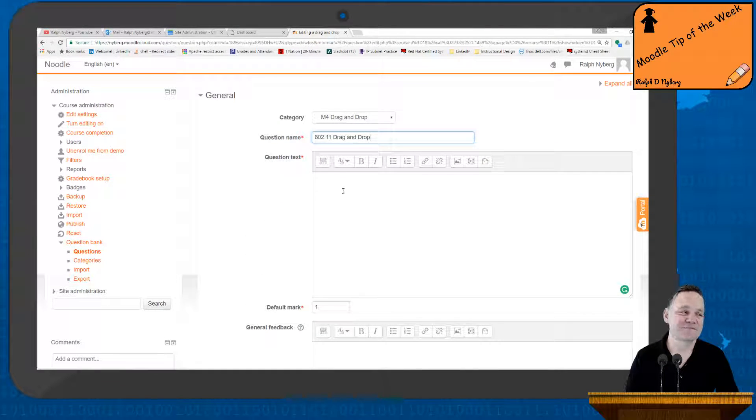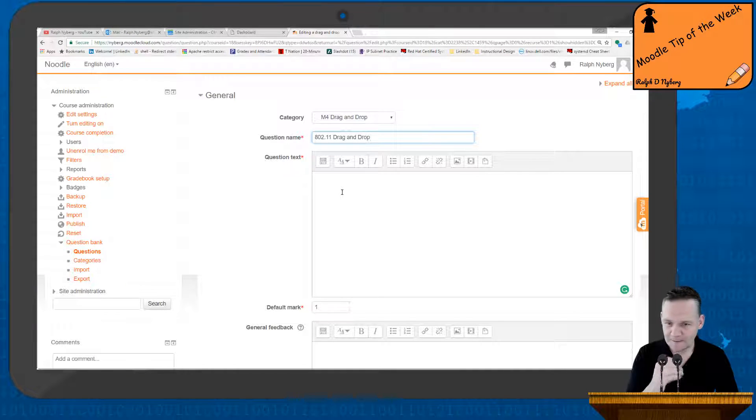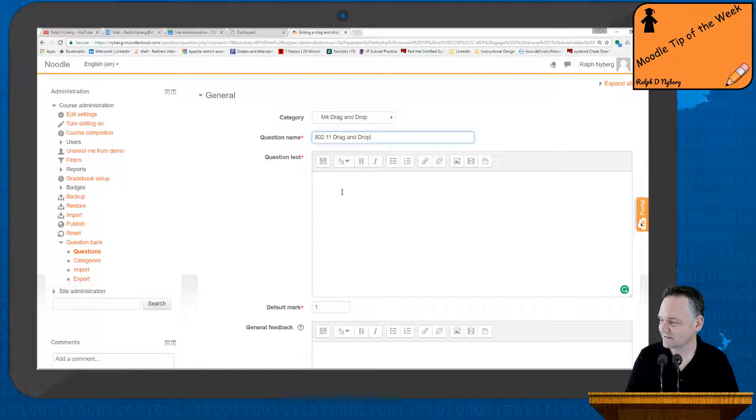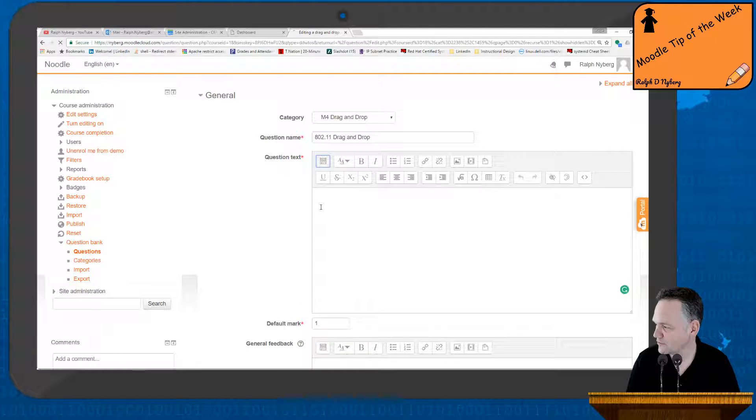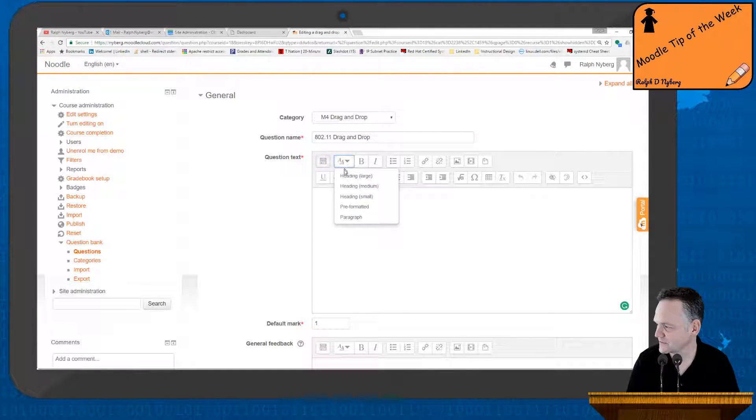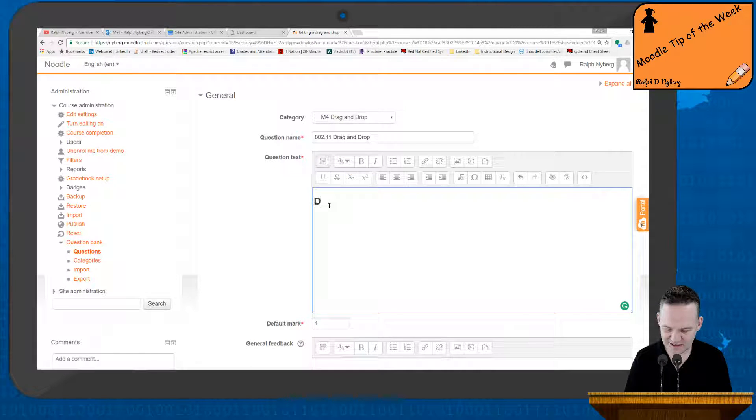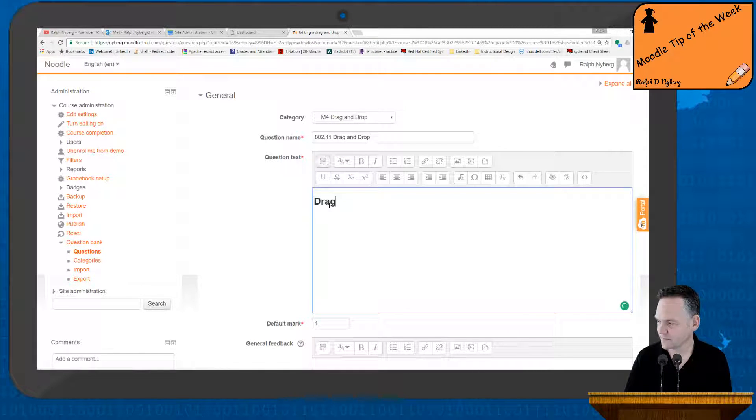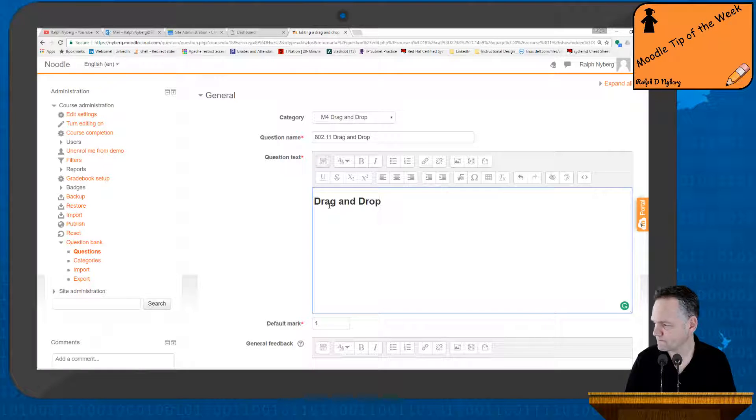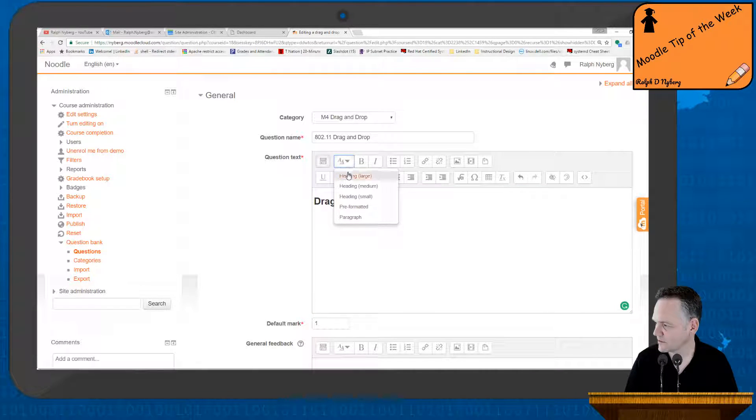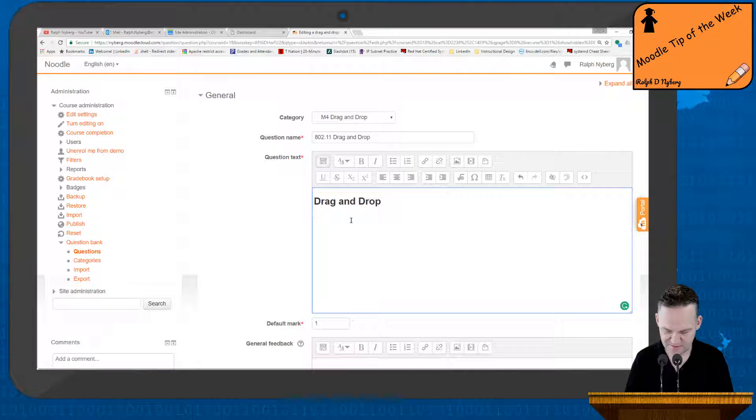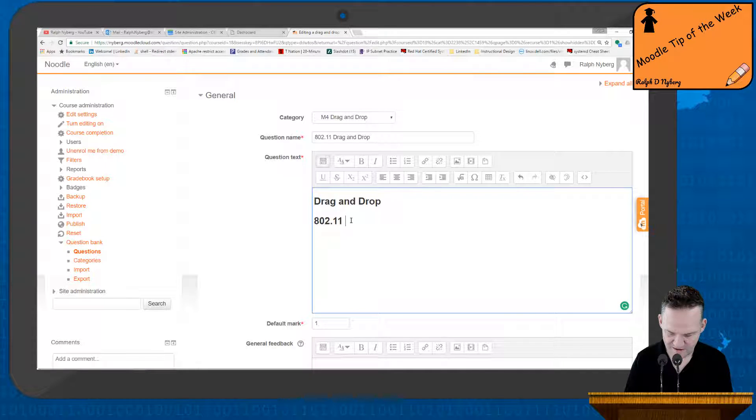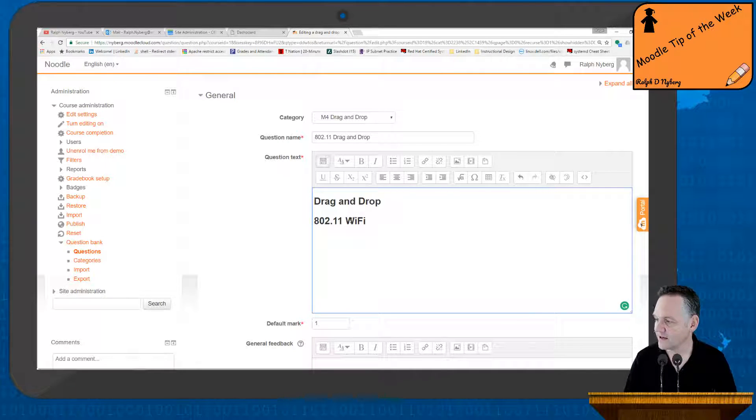So first up, you want to make sure that this is formatted nicely. One of the nice things about the Moodle editor here is that I can drop this into a table. So the first thing I do is usually throw a large heading on there and say drag-and-drop, and then one more large heading, 802.11 Wi-Fi.